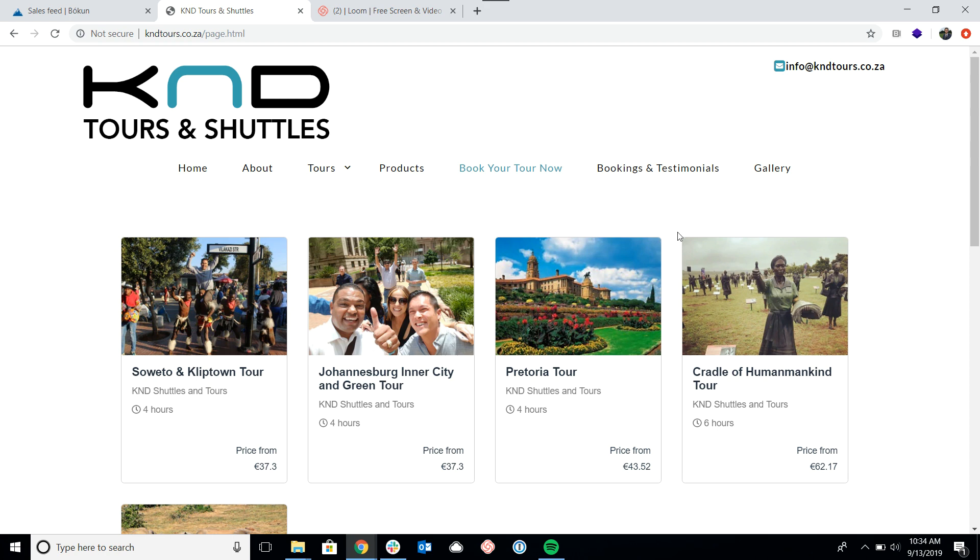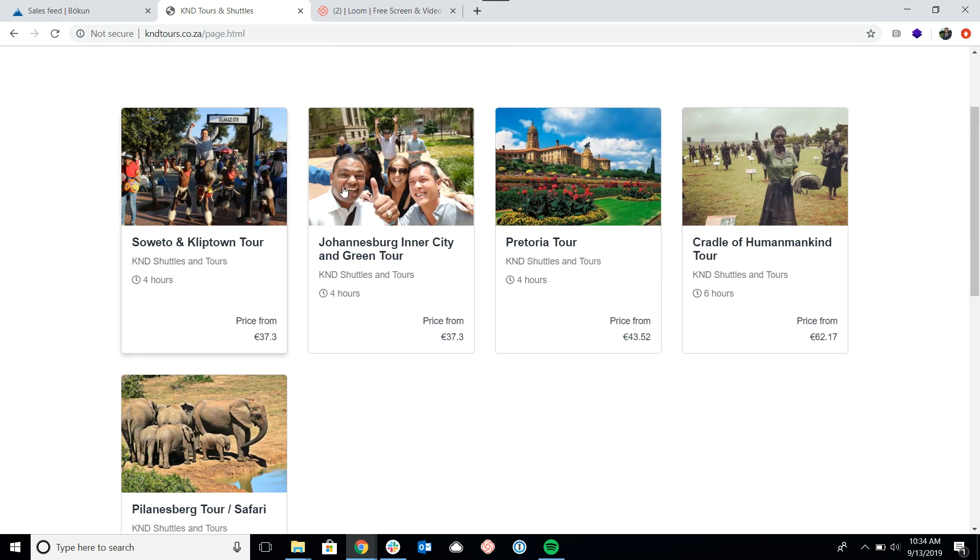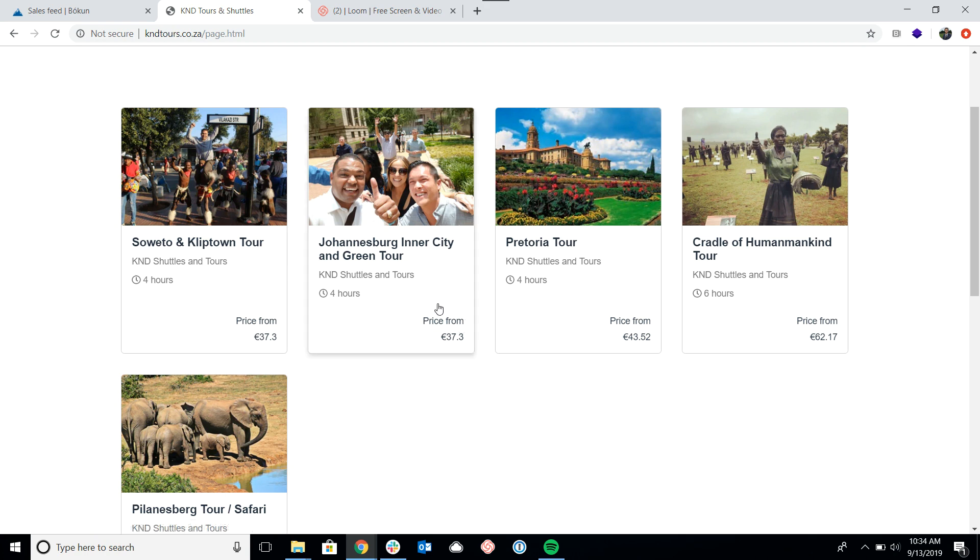So here's the widget with their list of products. You can see it's got just the main photo and the title and then the price here in the bottom right corner.